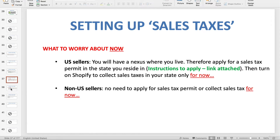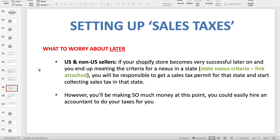Now let's think about what will happen down the road. Hypothetically, say you start your business and start making hundreds of thousands of dollars and thousands of transactions. If your Shopify store becomes very successful and you meet the criteria or threshold for a nexus in any particular state — again, I've attached the link — you will be responsible for getting a sales tax permit for that state and start collecting sales taxes every time you make a sale to a customer who is also from that state.